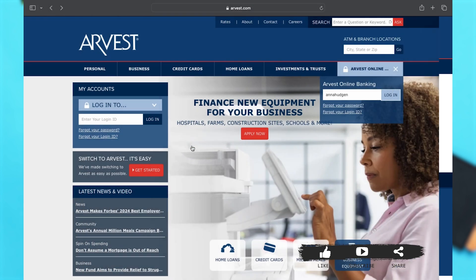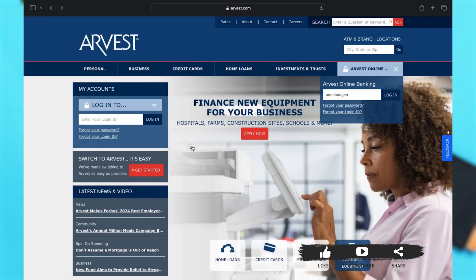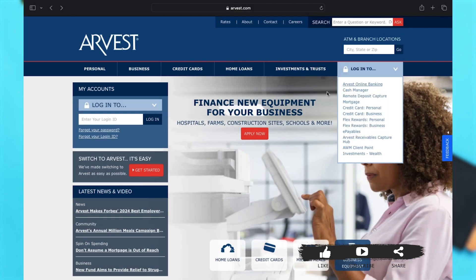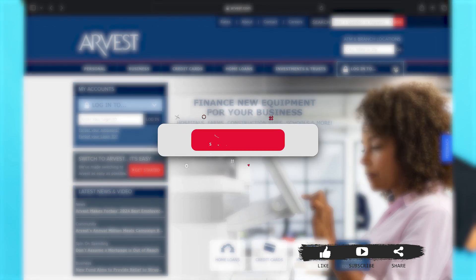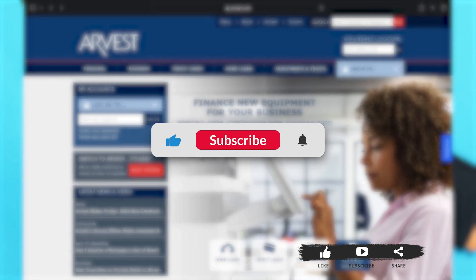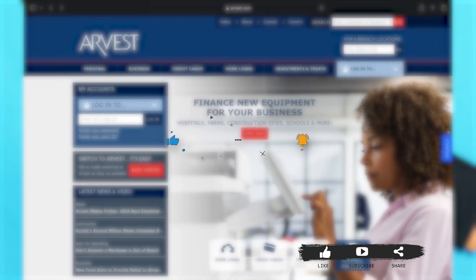If you find this video helpful, kindly like, share, and subscribe, and do not forget to leave a comment down below. Thanks for watching.